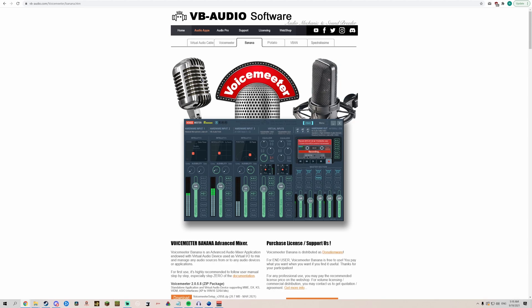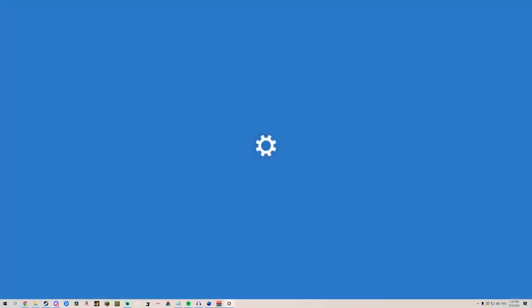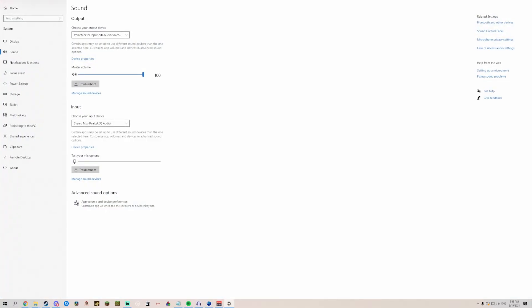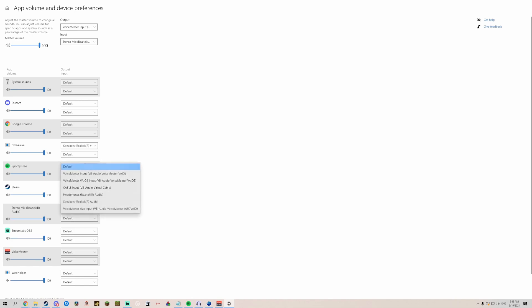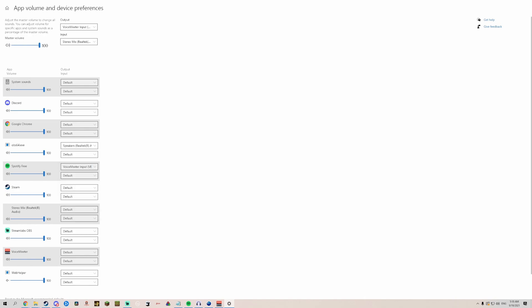Alternatively, you can right-click on the speaker, go to Open Sound Settings, then App Volume and Device Preferences, and then set by program your output. For example, you can go to Spotify and set that to VoiceMeeter Input, so that way only Spotify will go through VoiceMeeter.